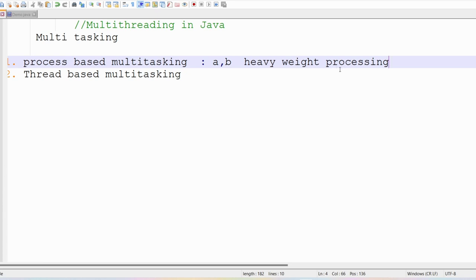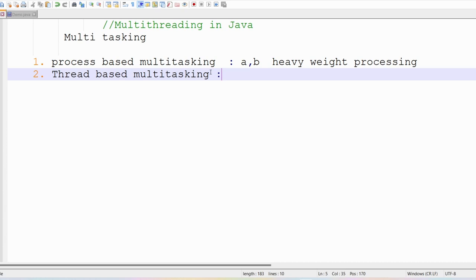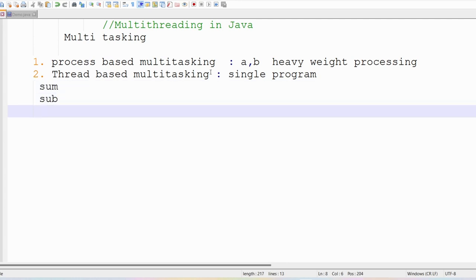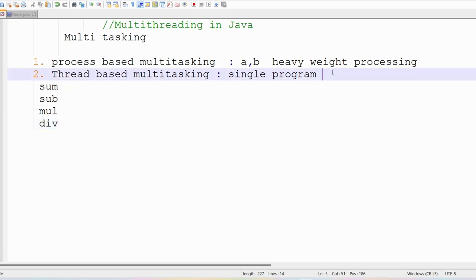In thread-based multitasking, instead of four programs you write a single program with modules: one module for sum, one for subtraction, one for multiplication, one for division. You execute these modules concurrently within one program. Since it's a single program you need only one unit of memory, so thread-based multitasking is called lightweight processing.